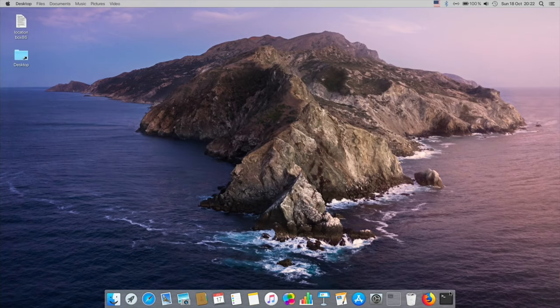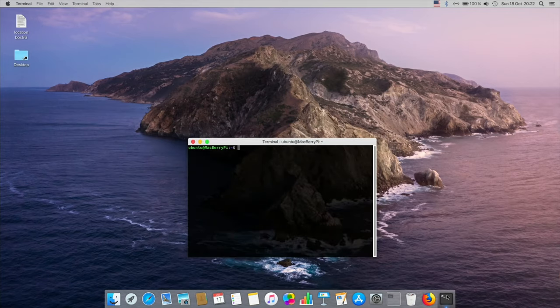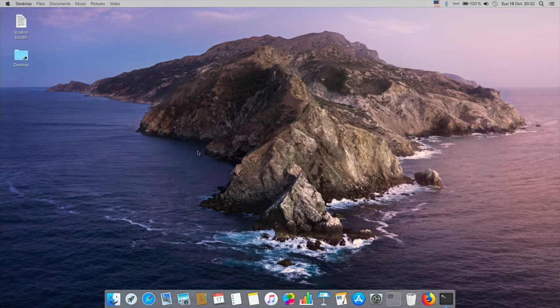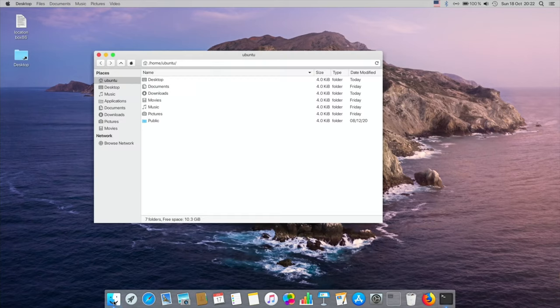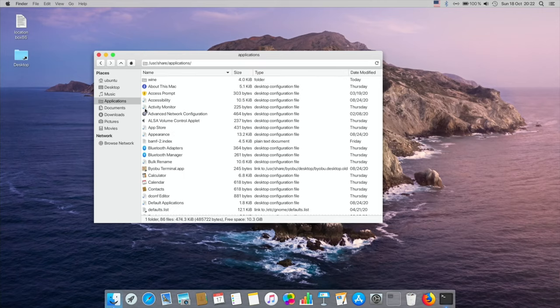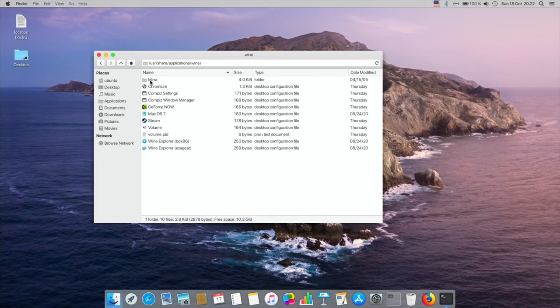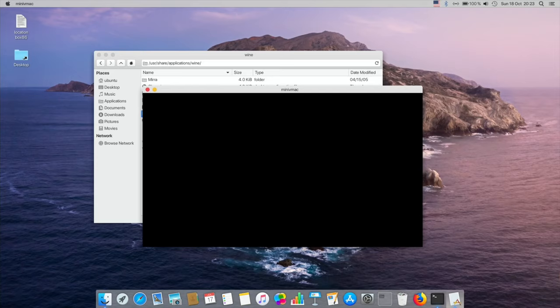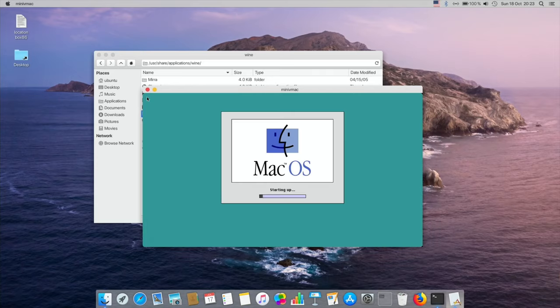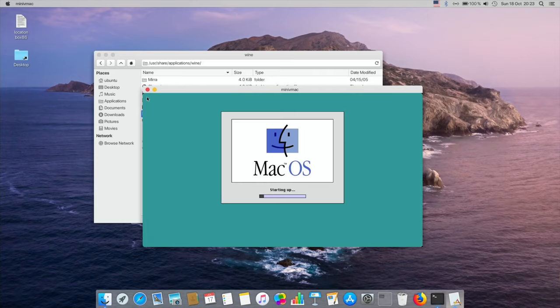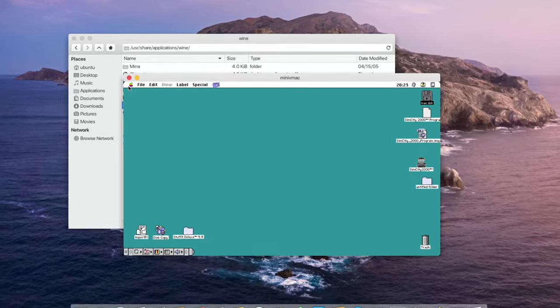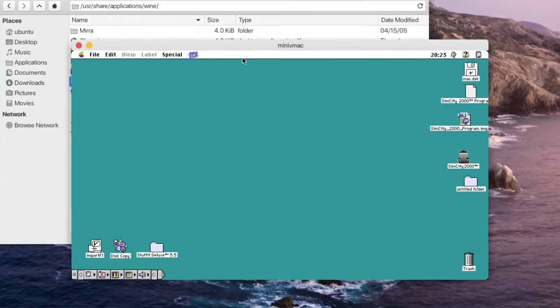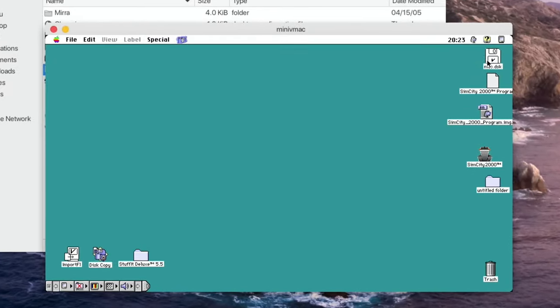To enable them you first have to open a terminal and type in armhf. So let's do that. Now I can minimize that and go into the finder and applications, and then in the wine folder we've got Mac OS 7, which is a 1991 operating system way before I used a Mac. This basically boots up the full version of Mac OS 7 with some programs and things on there. So it's a virtual machine and works surprisingly well.